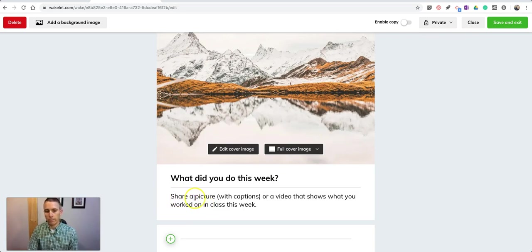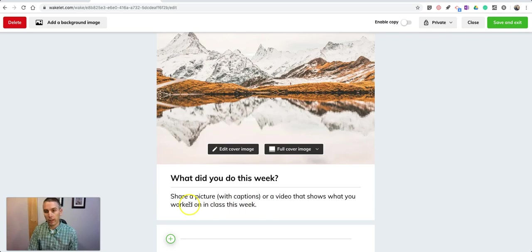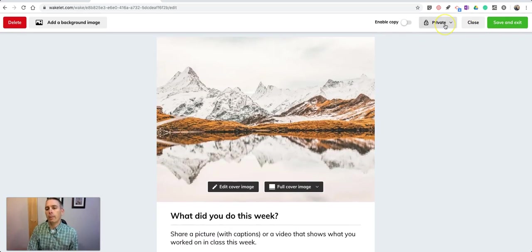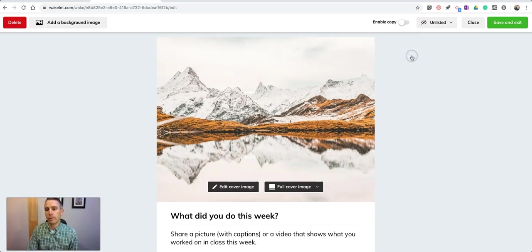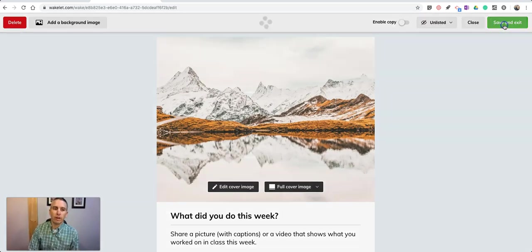It says share a picture with captions or a video that shows what you worked on in class this week. I'm going to now change it from private to unlisted and save that.